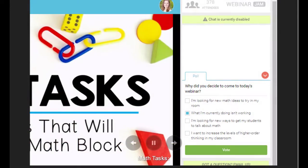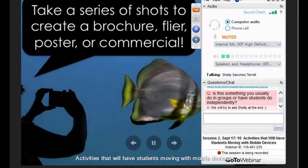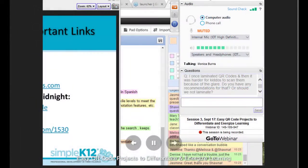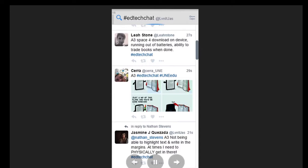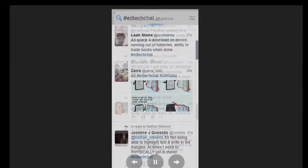Later in EdTech 543, we took that idea even further and were asked to explore live virtual professional development by attending and contributing to live webinars and live Twitter chats. This was one of my favorite assignments throughout the entire program, and I really felt Twitter live chats specifically were a game changer for me as a teacher.